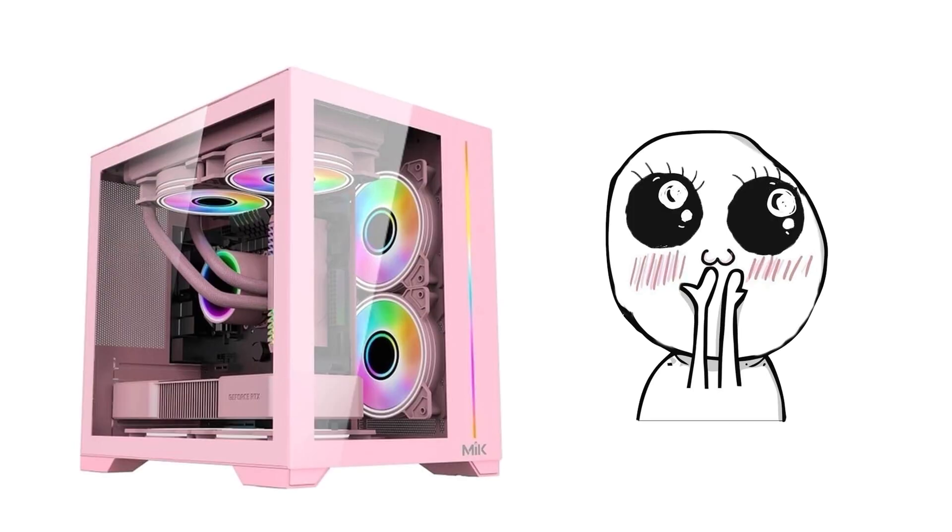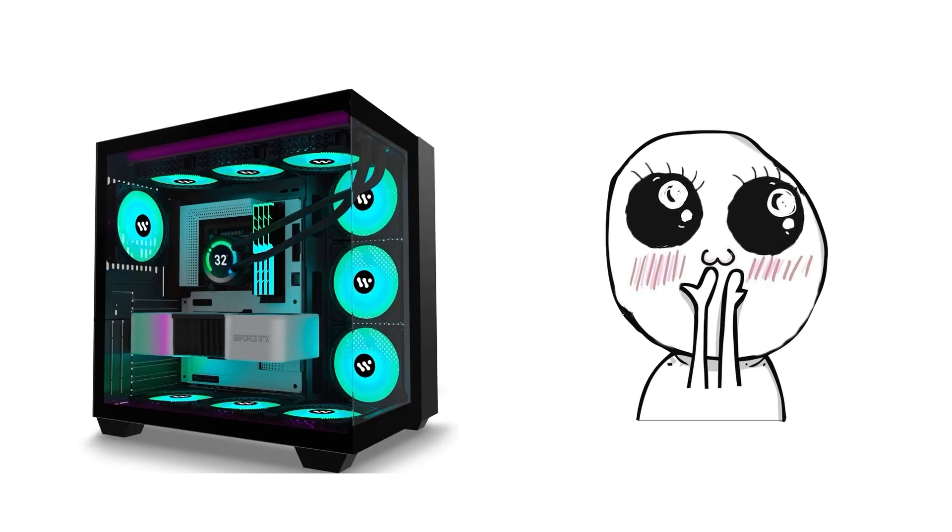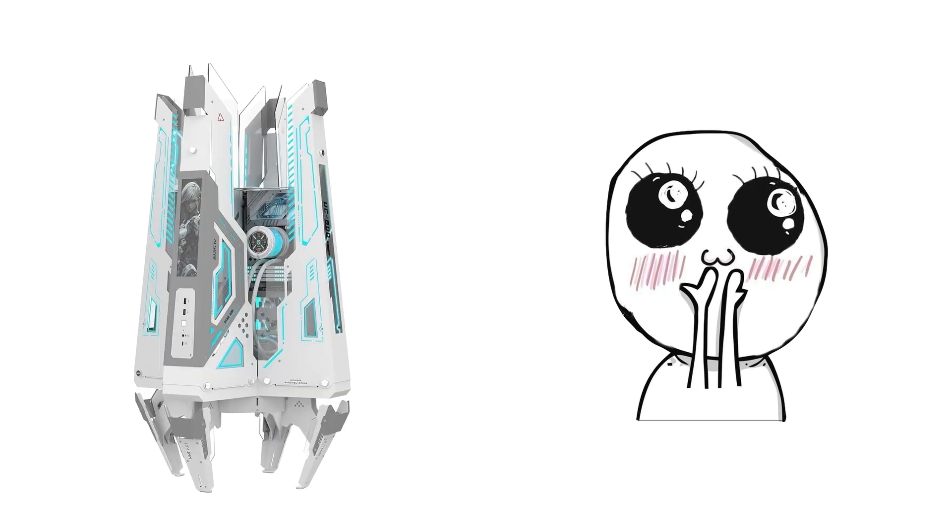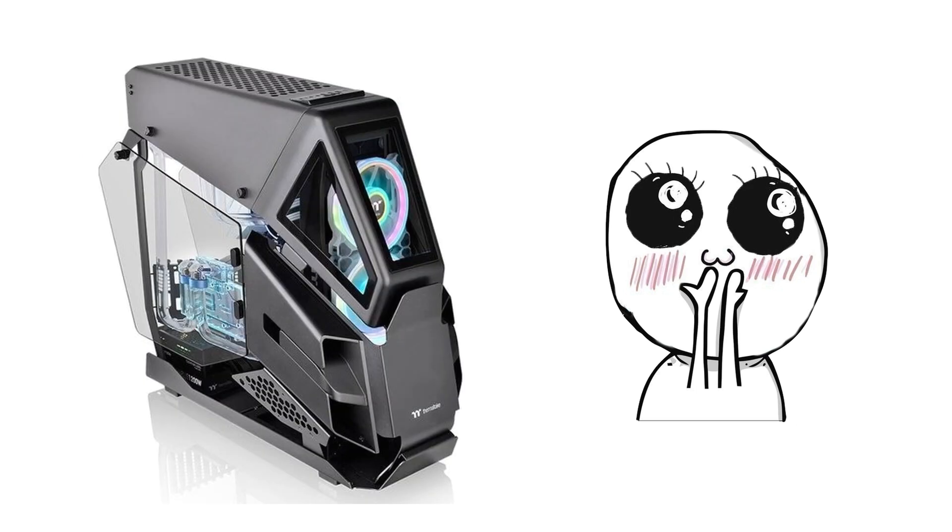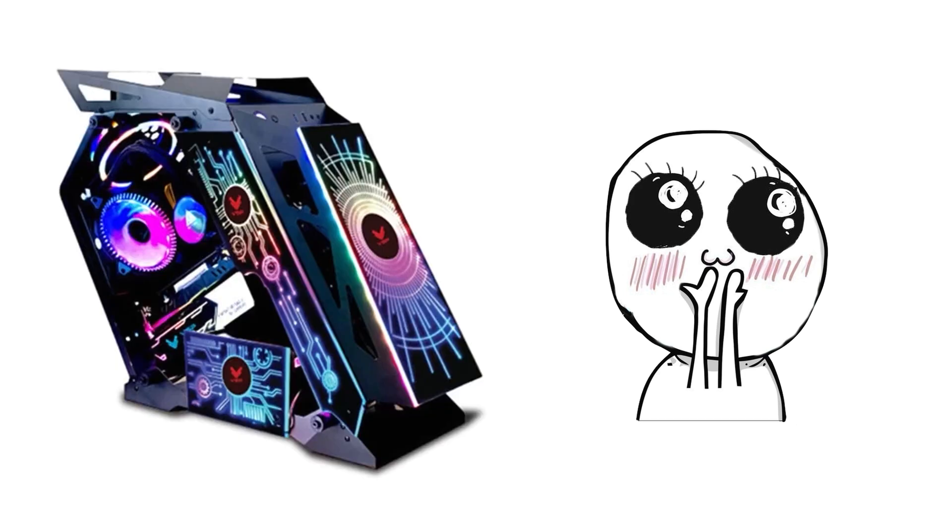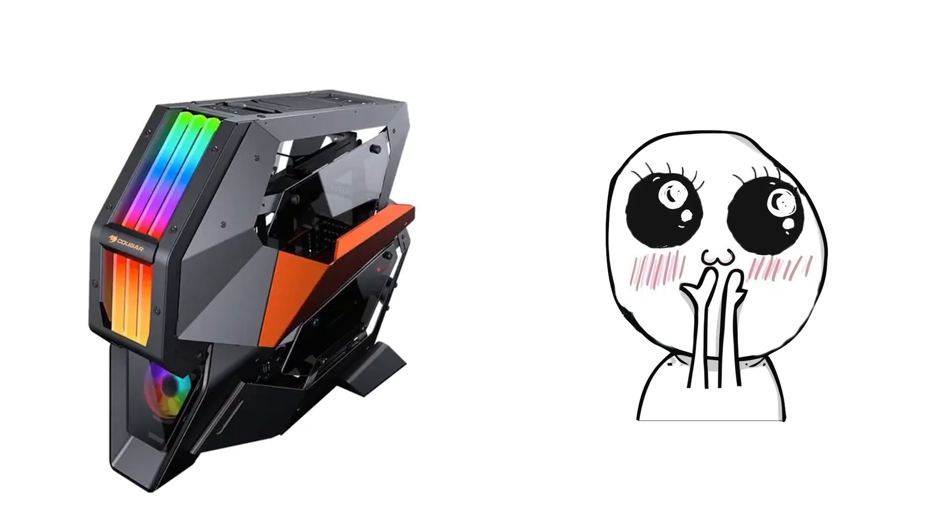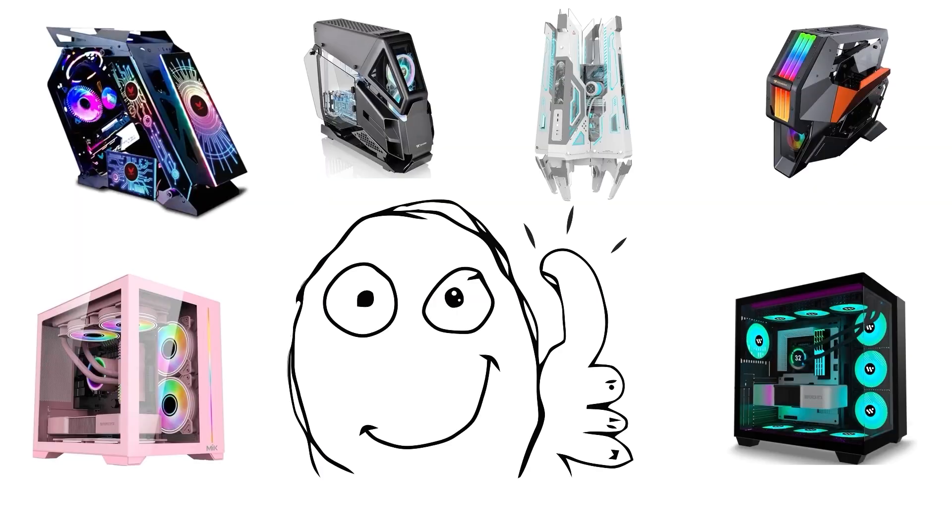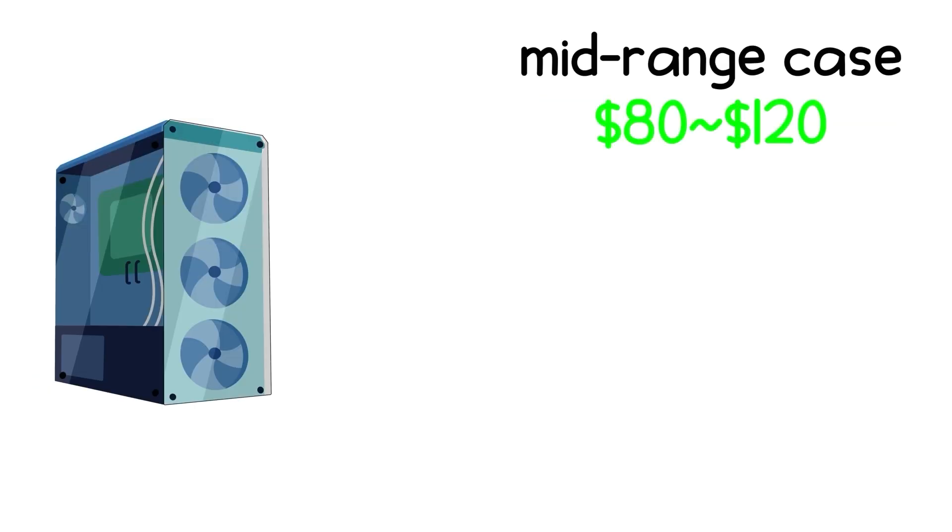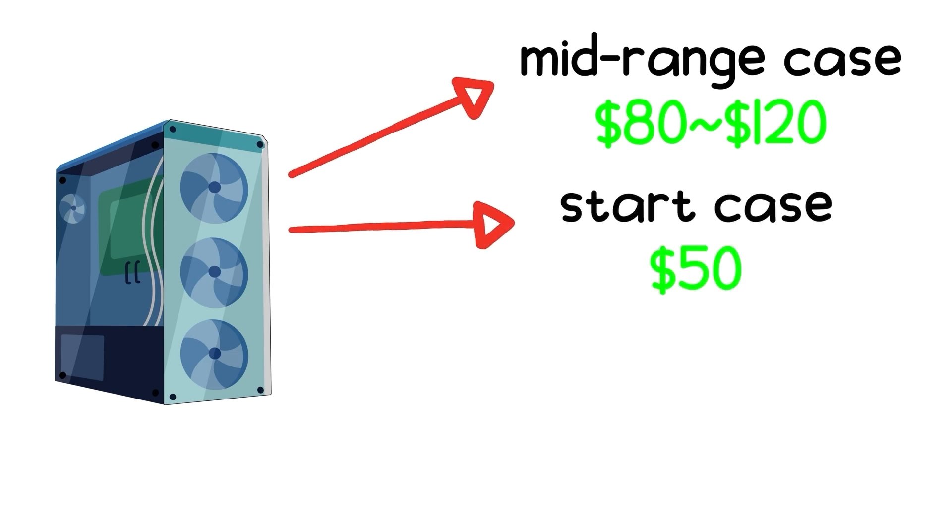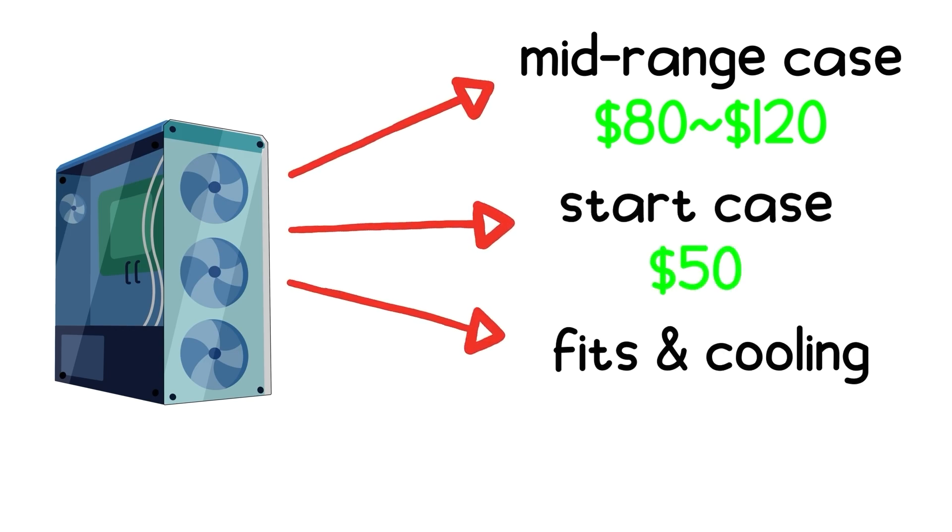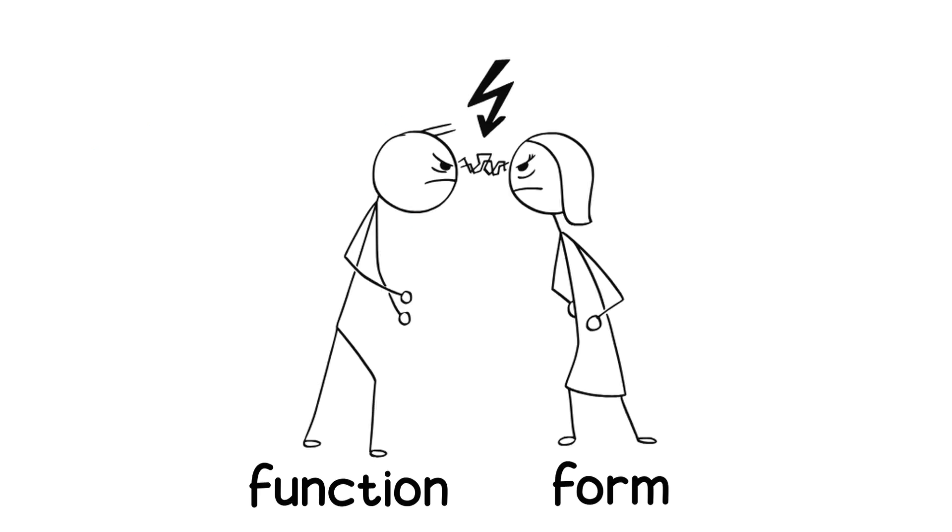As for looks, RGB lighting, tempered glass, and clean aesthetics are popular, but they add no real performance. It's entirely about taste. Some builders want their case to glow like a gaming spaceship. Others prefer a quiet, professional setup. Both are valid. A solid mid-range case runs around $80 to $120, while budget options start near $50. Just make sure it fits your components and has decent cooling potential. Form should follow function, always.